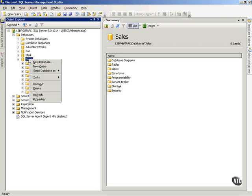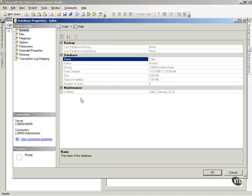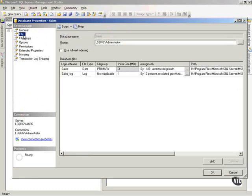Now if you remember from a previous video, if I want to make it larger or change the size, I can simply go to properties, right-click, go to properties, then go to files, and notice the initial size.